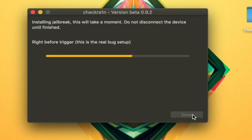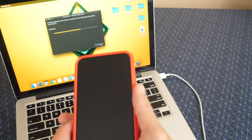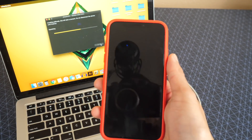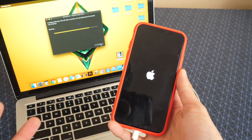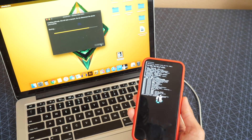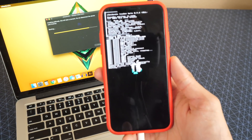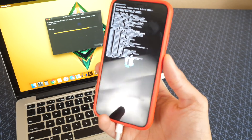You have to be super spot on — as soon as it highlights on there, you have to be on those buttons. You could try this multiple times; nothing happens if you mess up. All you do is start over again. And look at this — we've got all the code running. I like seeing the code running.